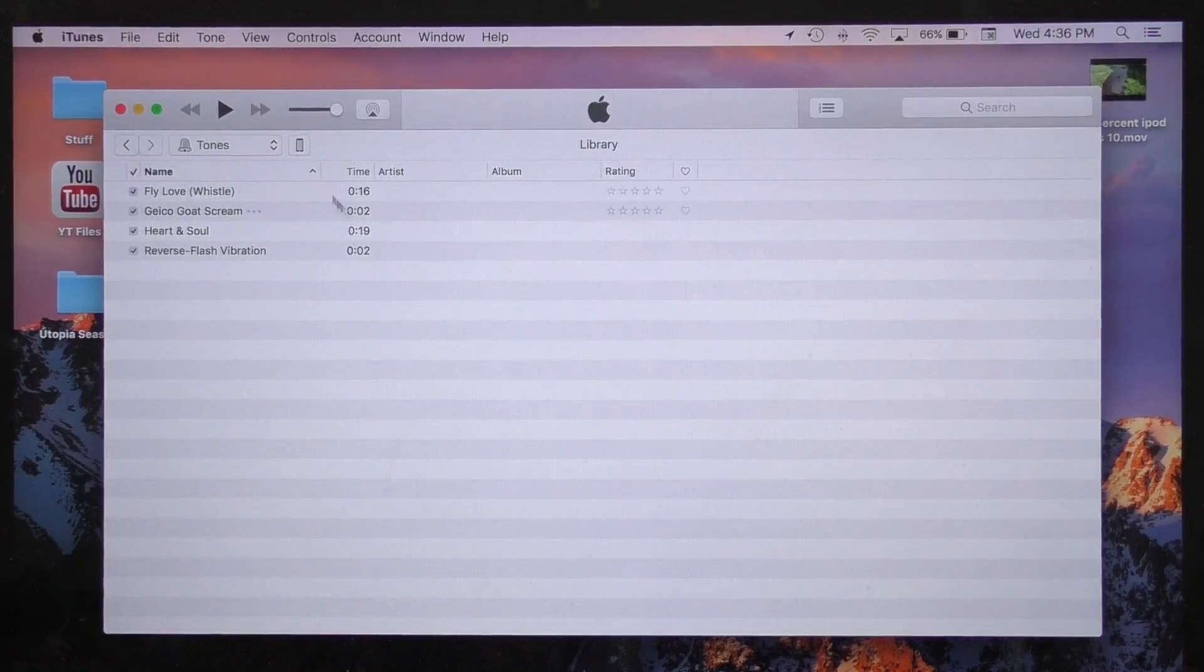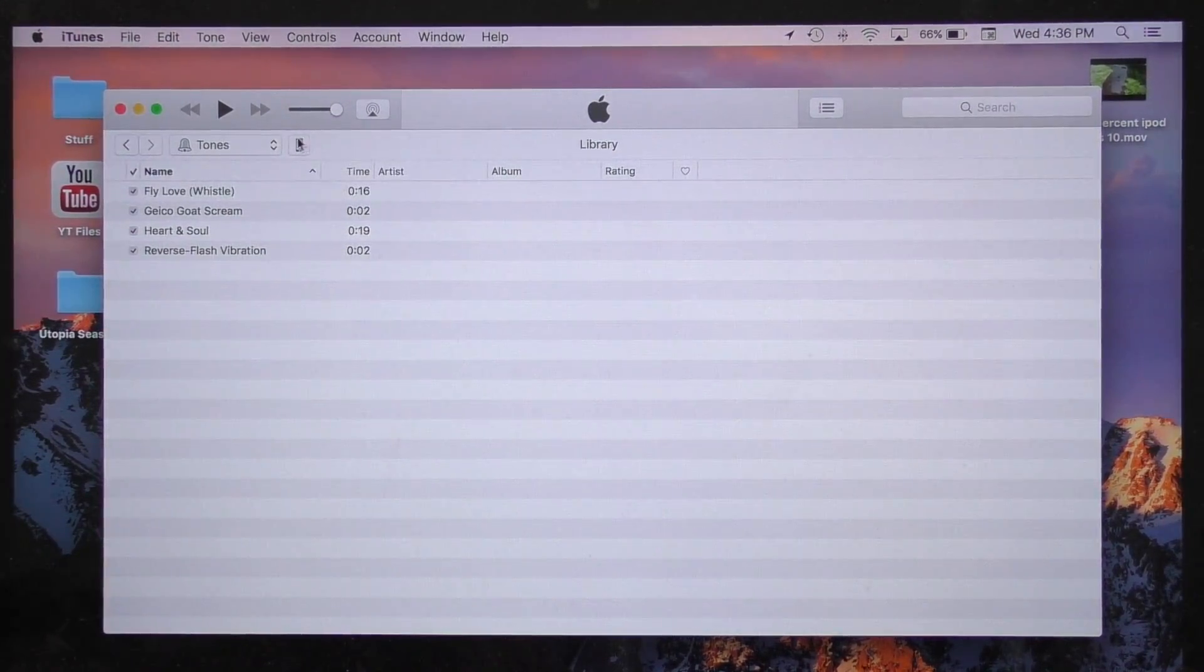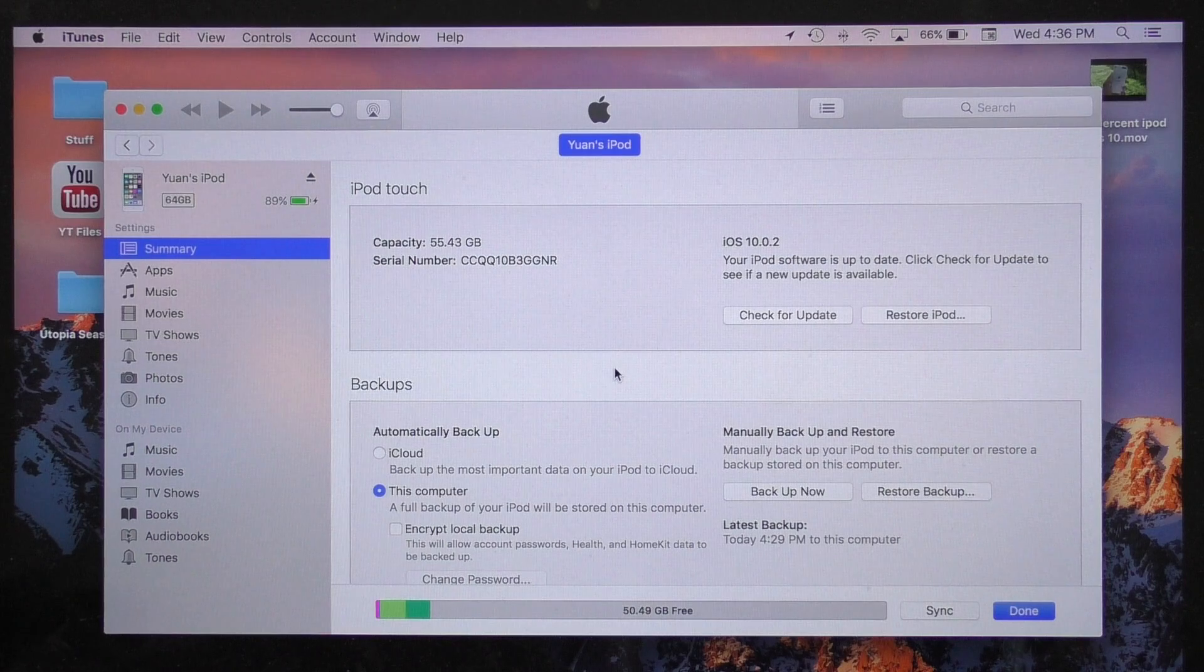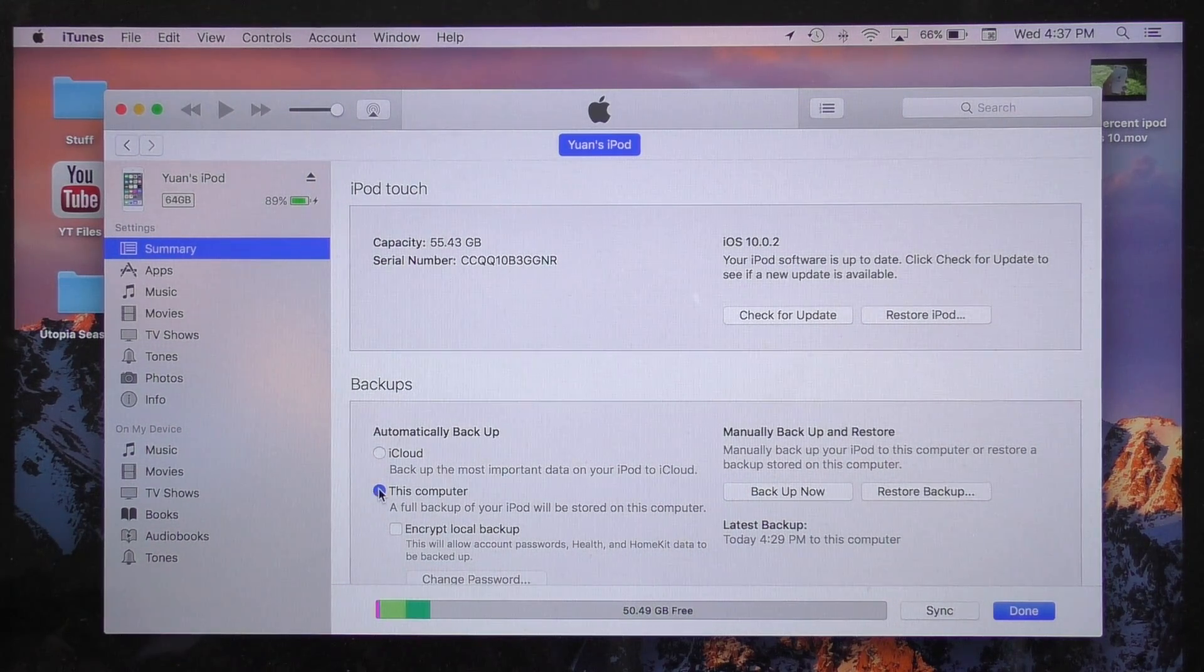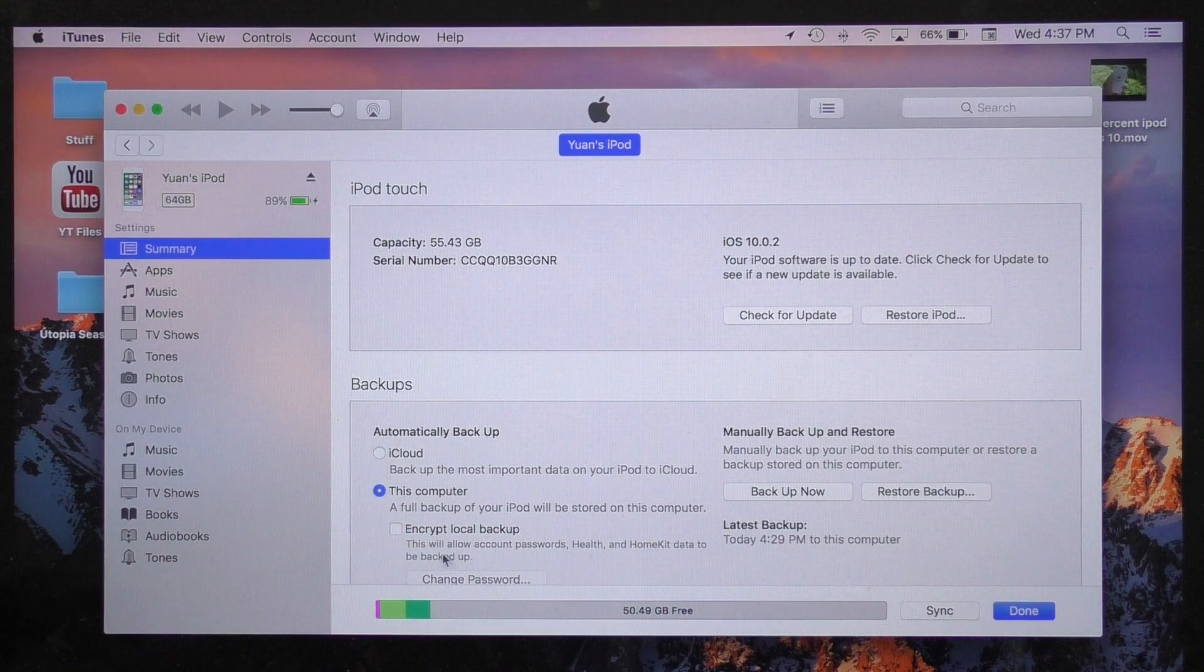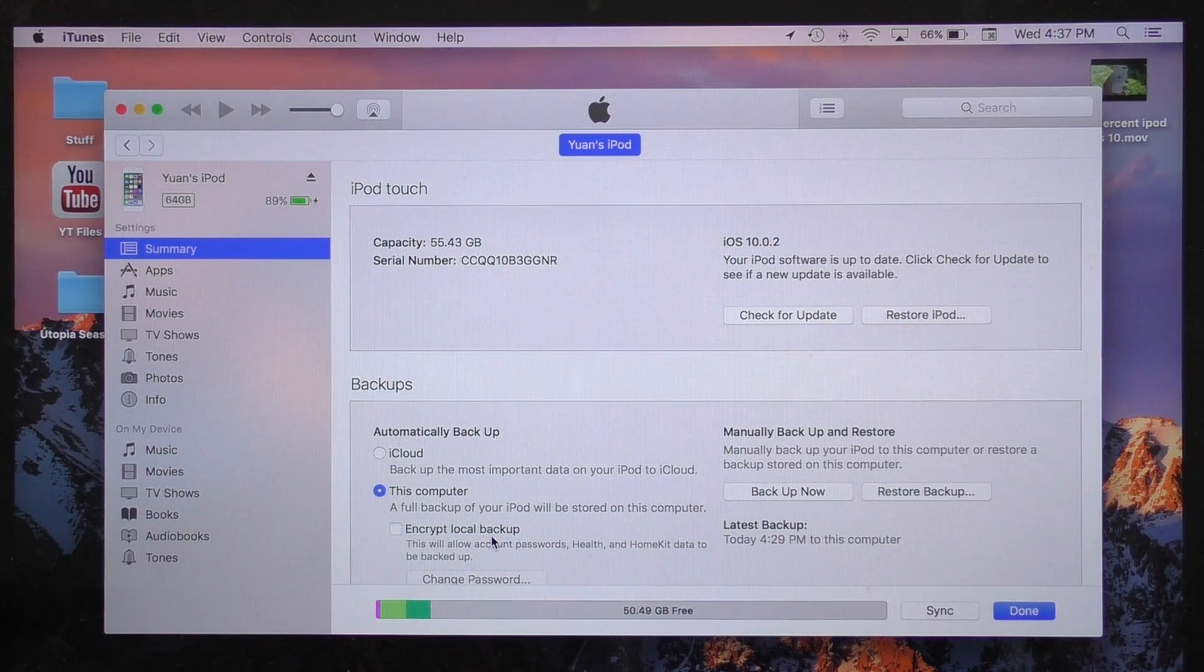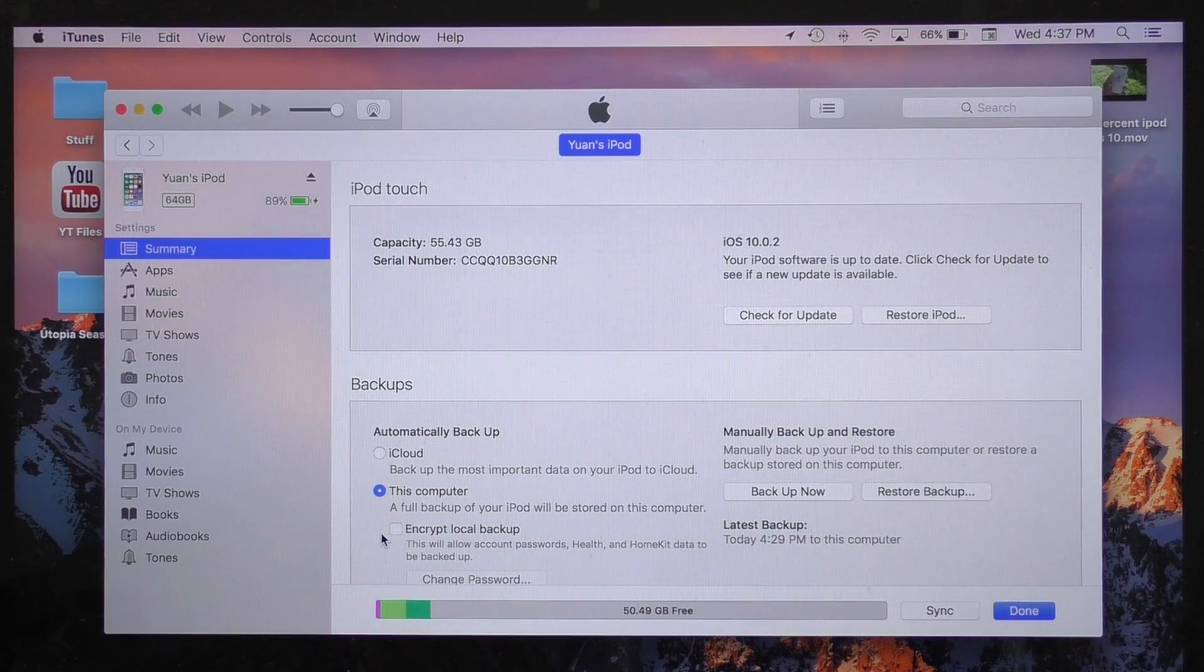What we are going to do is make an iTunes backup. You can do this once your device registers by going into your device settings via this button. In here, you want to select 'this computer' under backups and hit 'backup now'. For your convenience, make sure 'encrypt local backup' is turned off. So if you do have a password on your backup, you will want to disable it for this process.